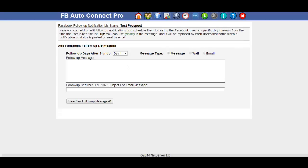You can set up up to 60 follow up messages for each of your lists. Now if you did one a week, obviously that's going to last you over a year.